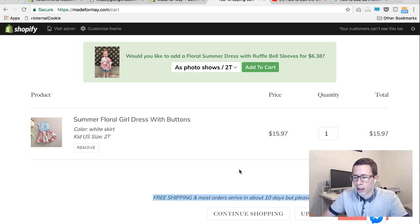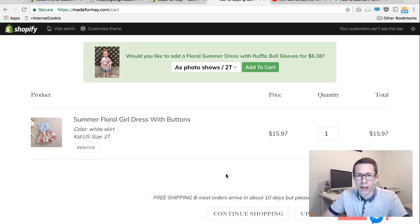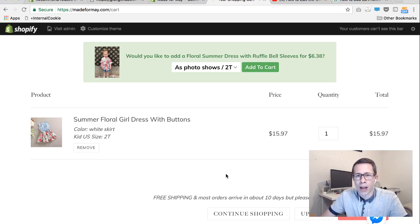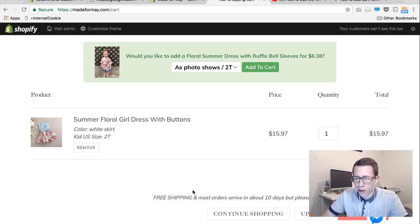In this case, this is some custom text that we put in there right above the checkout button. We felt like that was an obvious place for customers to see more about shipping. I believe it used to say something about shipping and taxes will be calculated at checkout, so we went in and customized it.